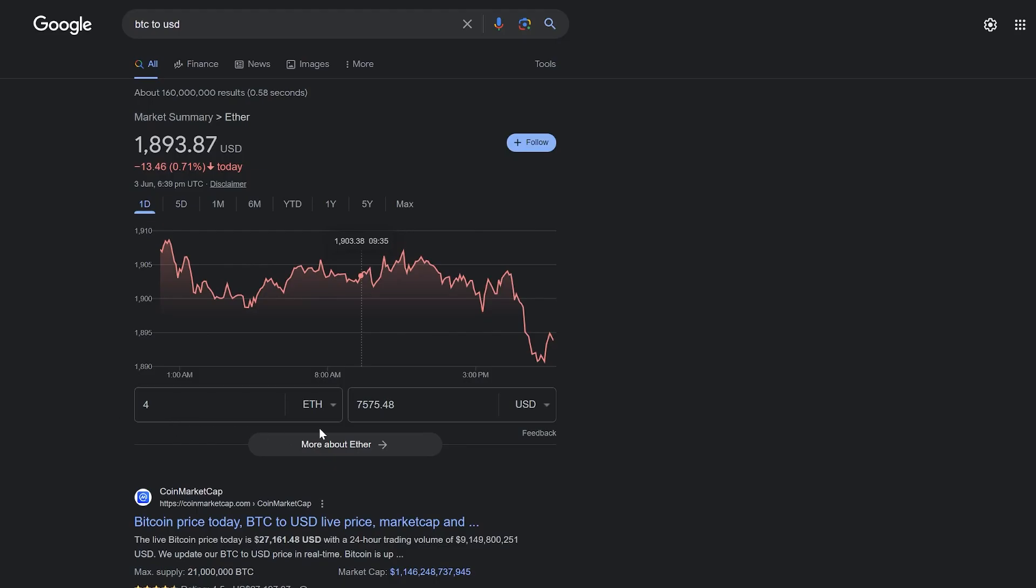By the way, let's see how much that is in dollars. As you can see, about $7,500.